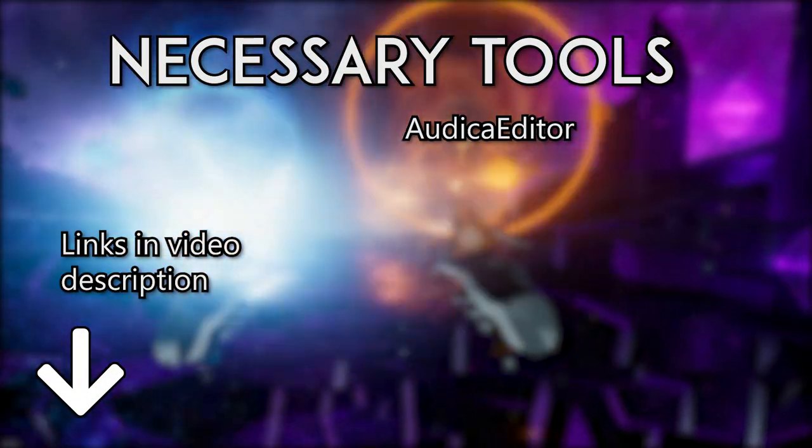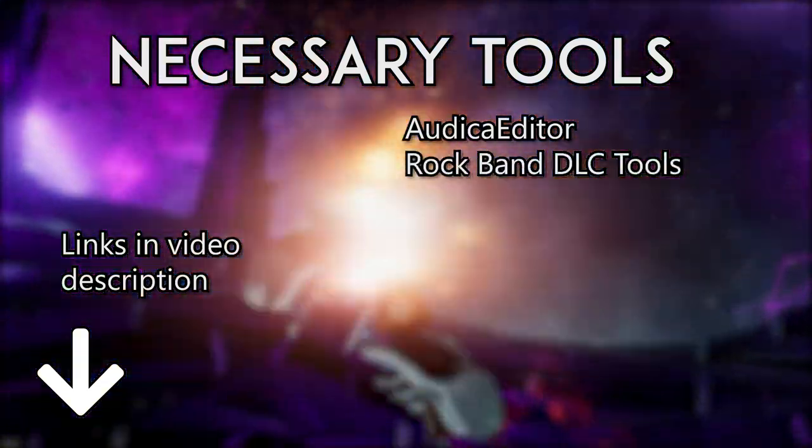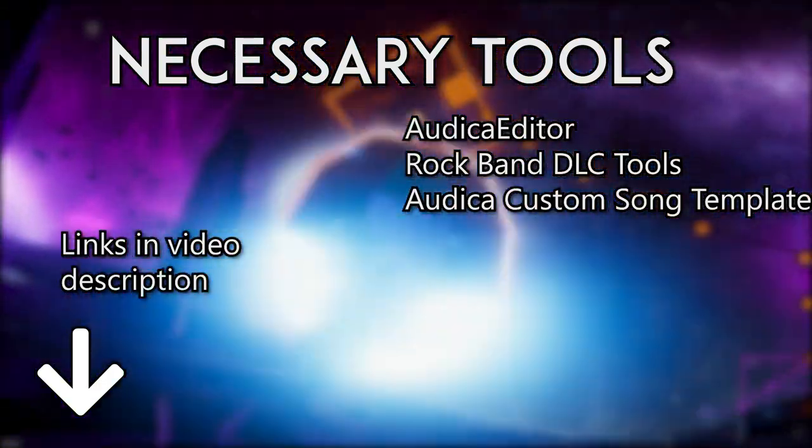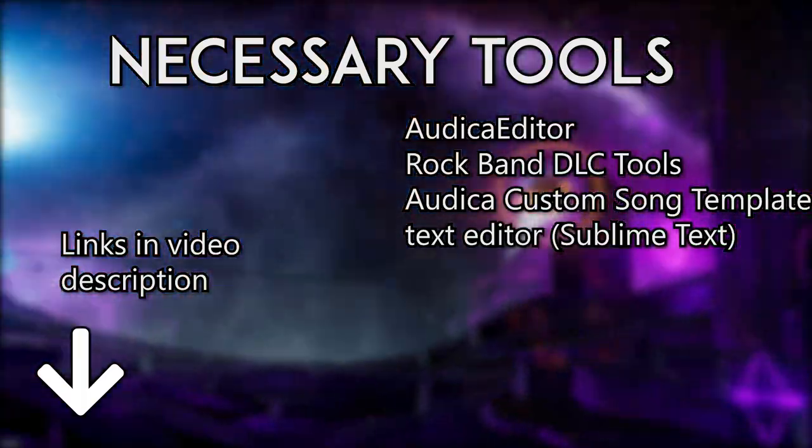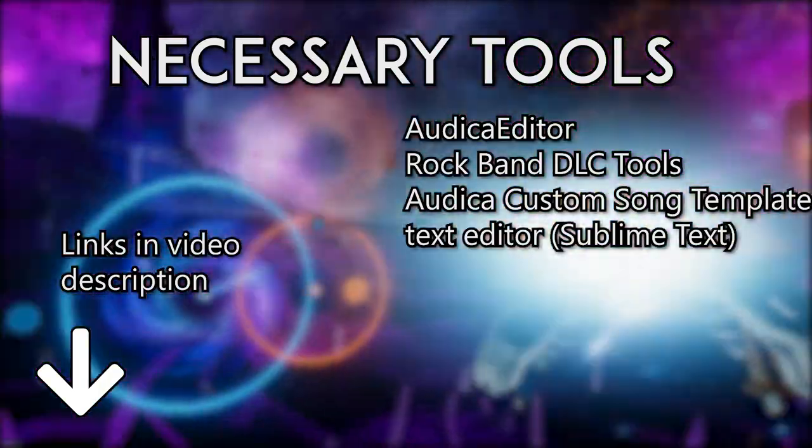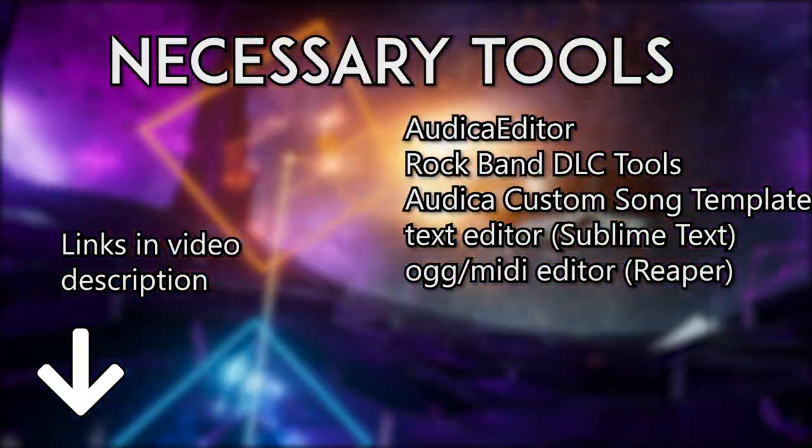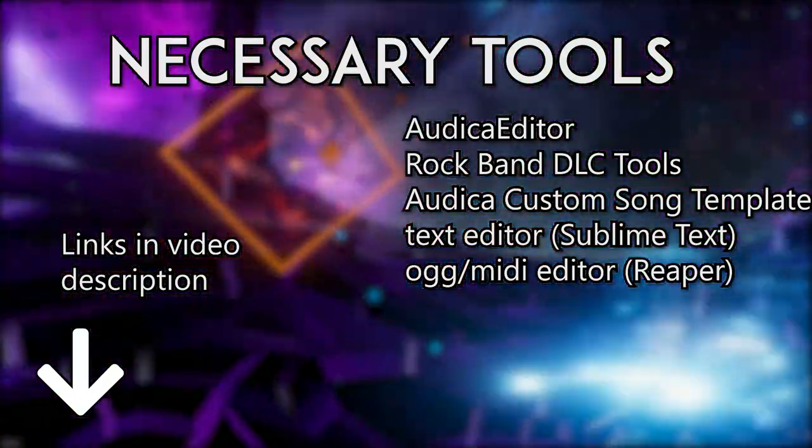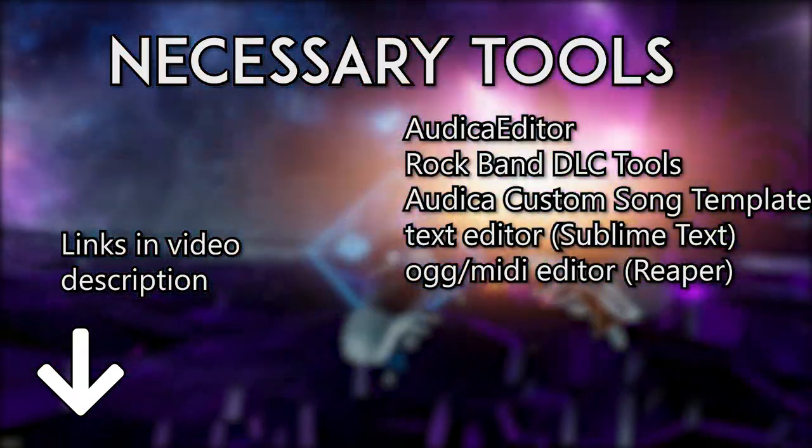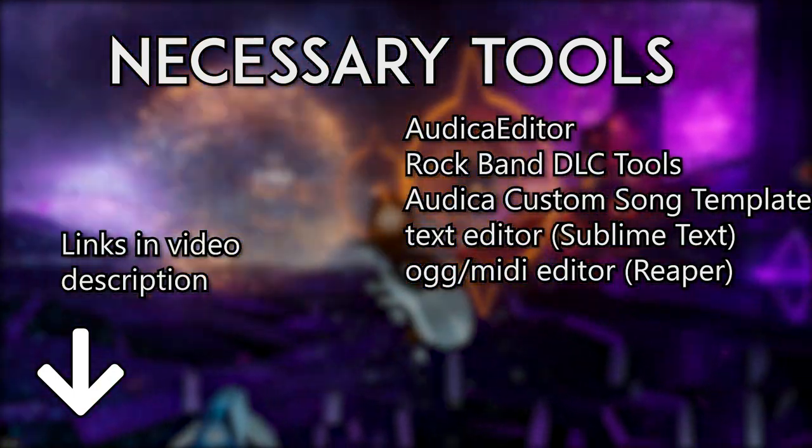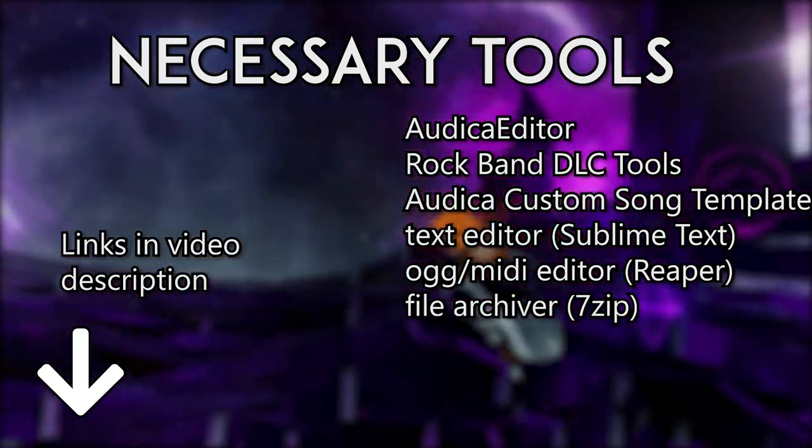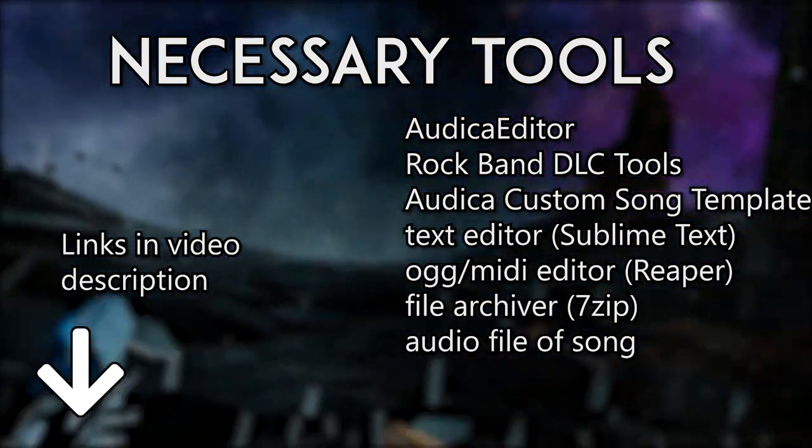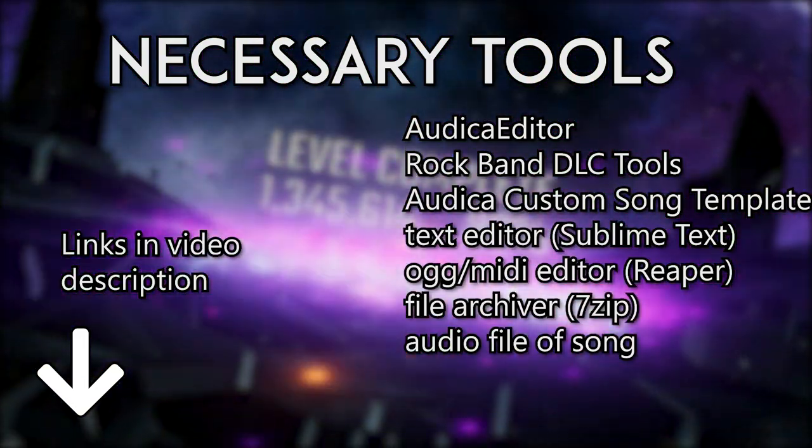First, download the Audica editor. Next, you'll need Rockband DLC tools. You will also need a blank template of an Audica custom song. Next you'll also need a text editor. I know people like to use Notepad++, but for this video I'm going to be using Sublime Text. Next, I also recommend that you download and install Reaper, which is an audio editing software. It's free to download and there's a free trial with all the functionality you'll need. And once the free trial ends, it'll prompt you to purchase a license, but you will still maintain full functionality of the program. Also, you will need 7-zip. And last but not least, you will need the MP3 or the audio file of the song that you want to make a custom song for. Now, with that out of the way, let's begin.